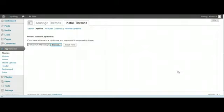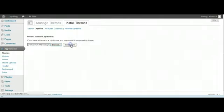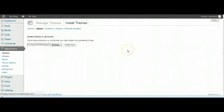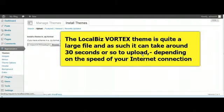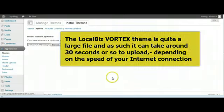We're just going to hit Install Now. This is a fairly large theme file, it is over 1 megabyte in size, so it's going to take maybe 30 seconds to install.